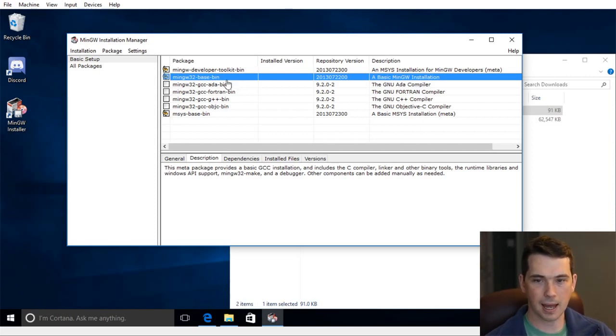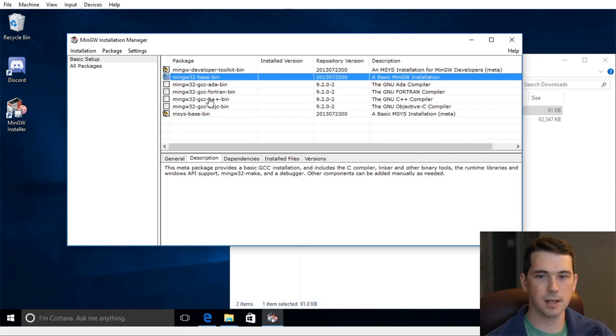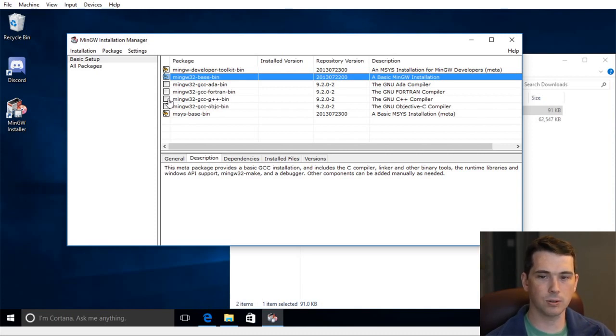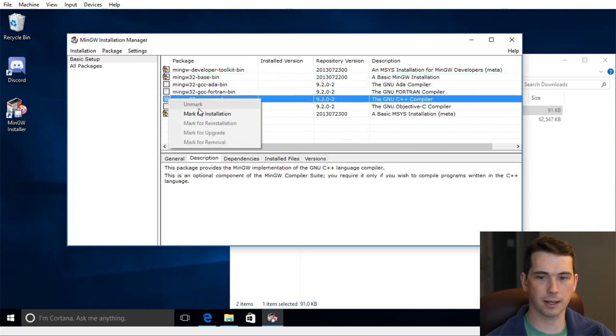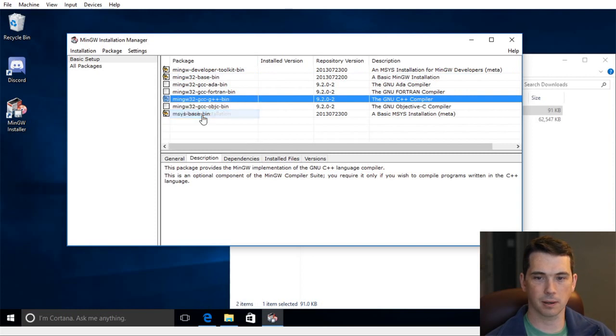And then I can pick what language I want. I want to do C++ development. And that executable is called G++, which is the GNU C++ compiler. So I'm going to mark that one for installation as well.